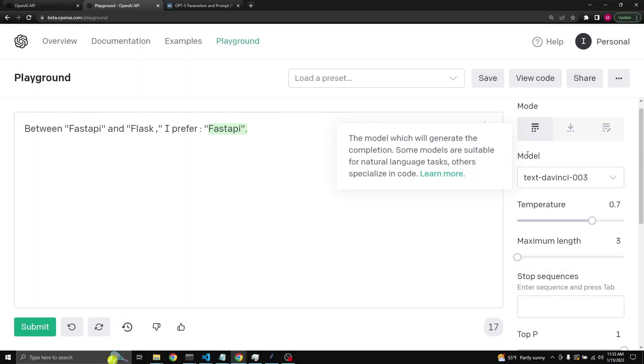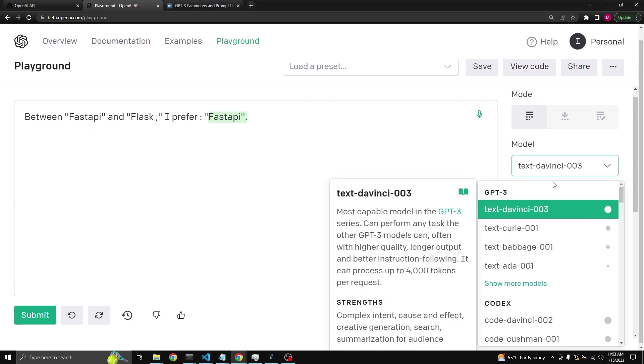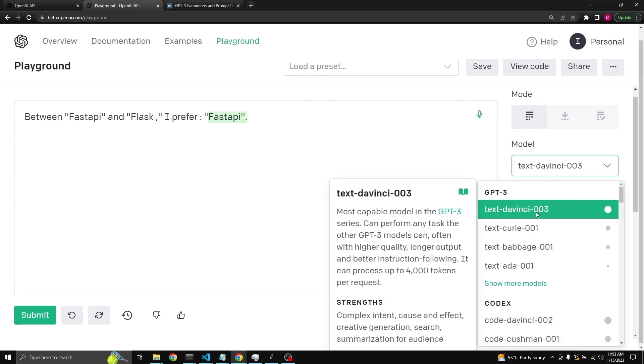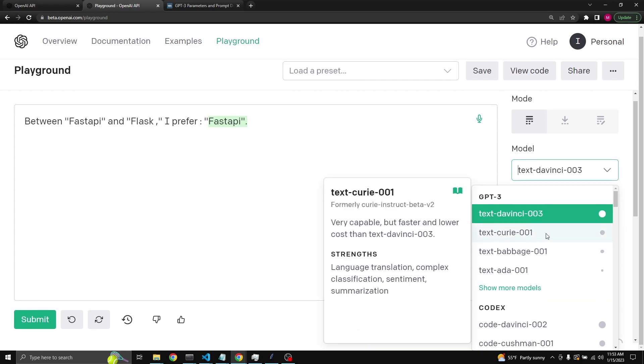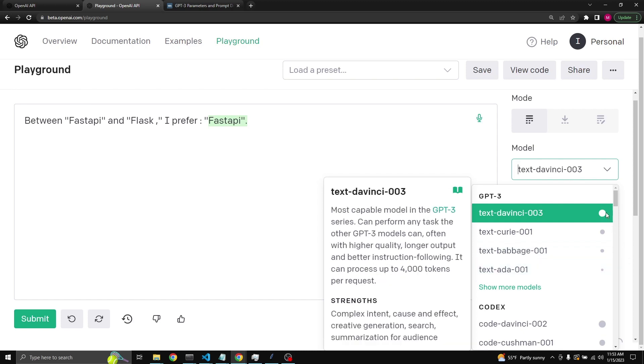Next let's talk about models. By default, the playground is set to the latest model, which is currently text-davinci-003. If you click, you get a list of other models that you can use: text-davinci-003, text-curie-001. You can also read what they're good at in the pop-up window that opens up. For example, text-babbage-001 is capable of straightforward tasks, very fast and lower cost.